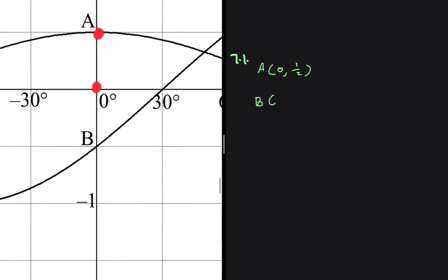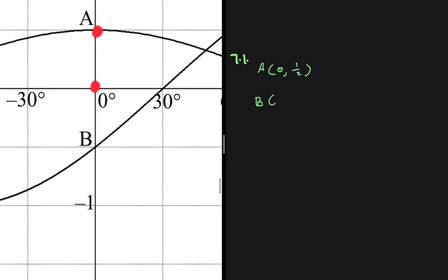Now let's go to B. For B, it's halfway through 0 and minus 1. So the x value is 0 and the y value is minus A. And we want the length of AB.